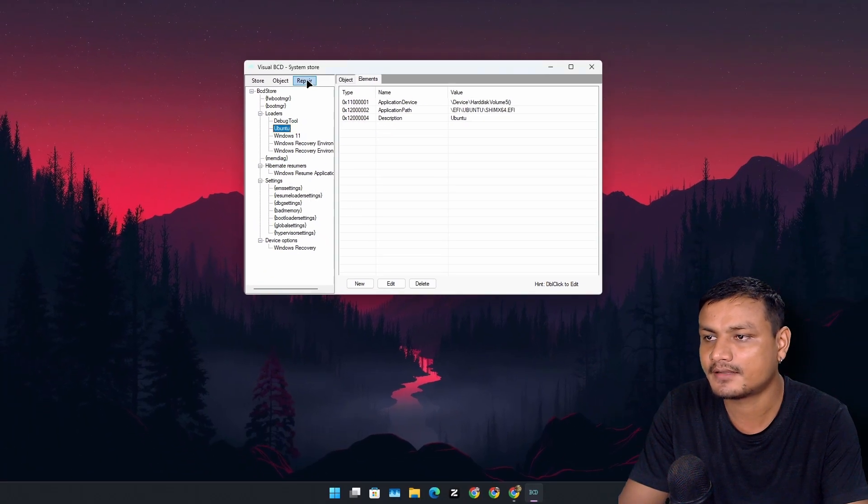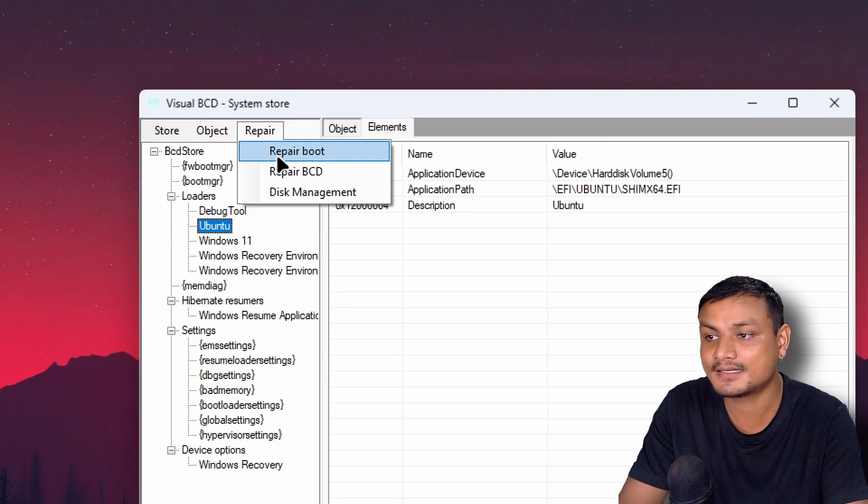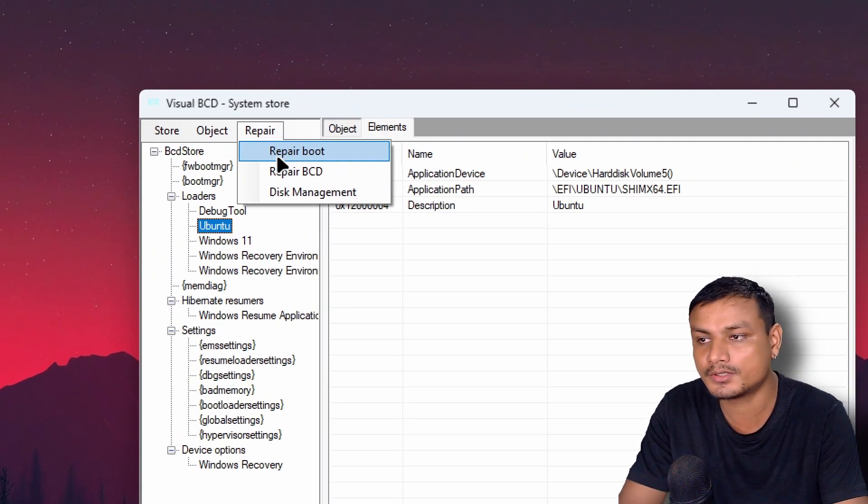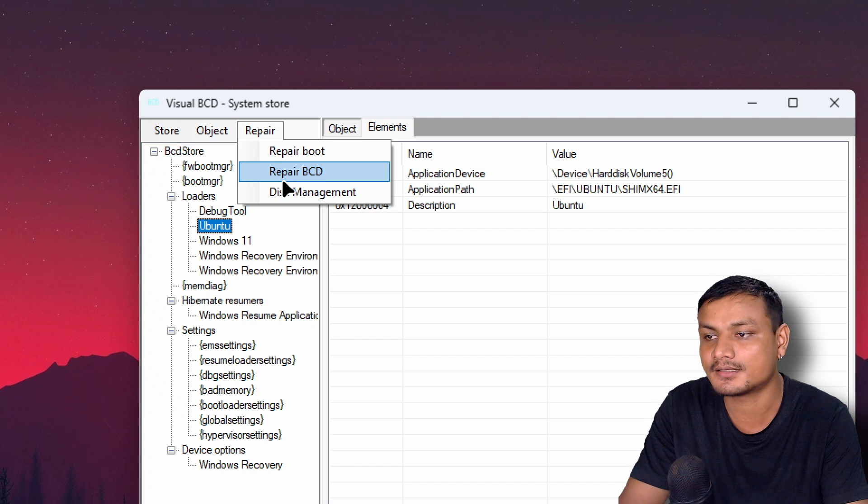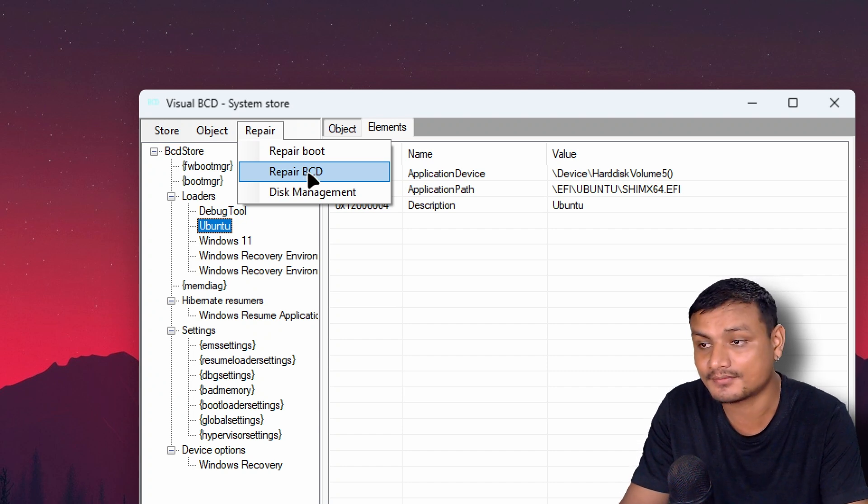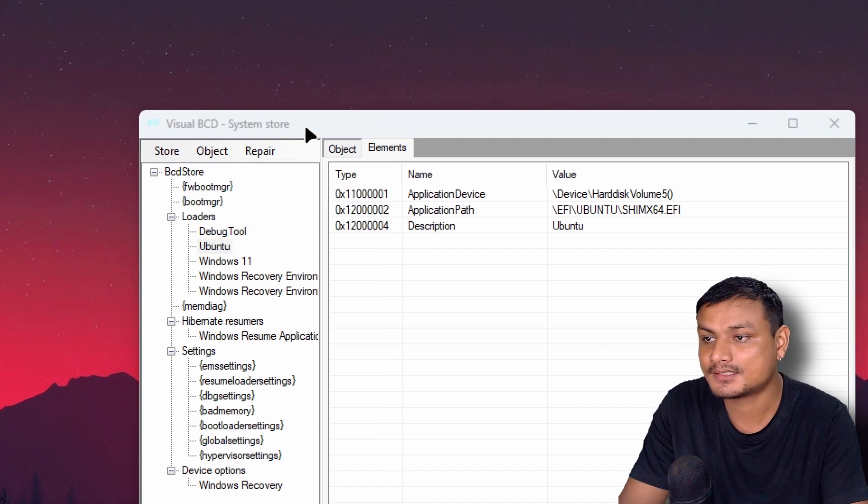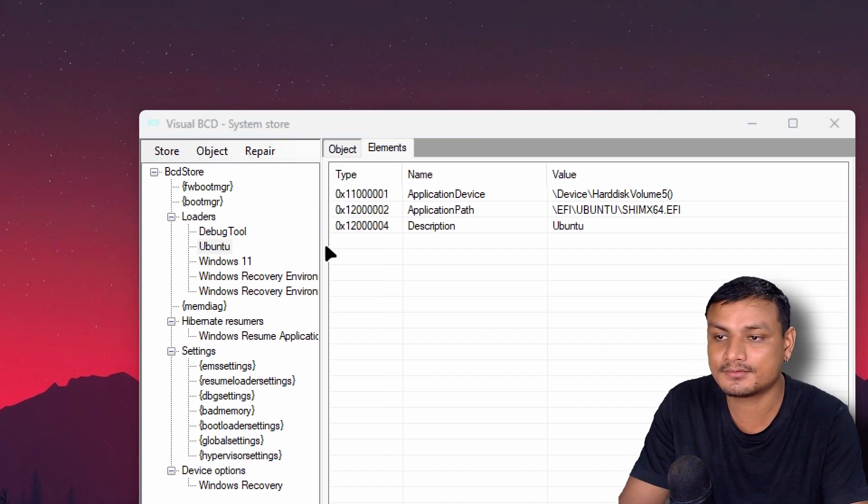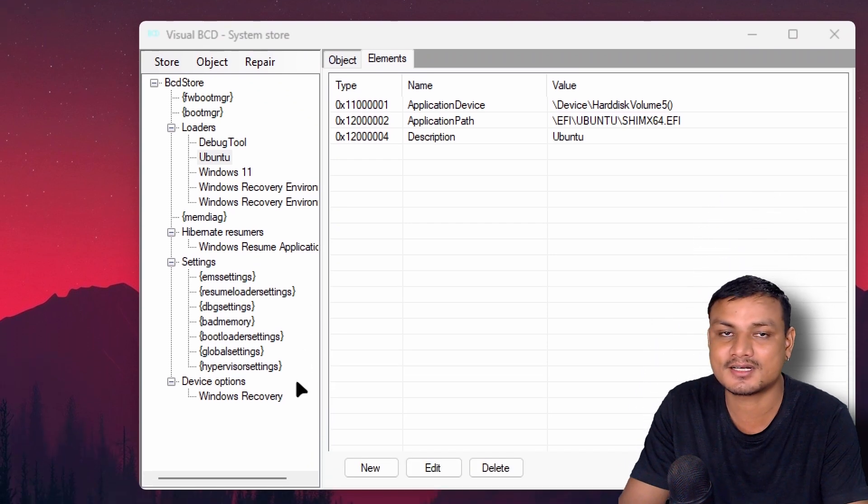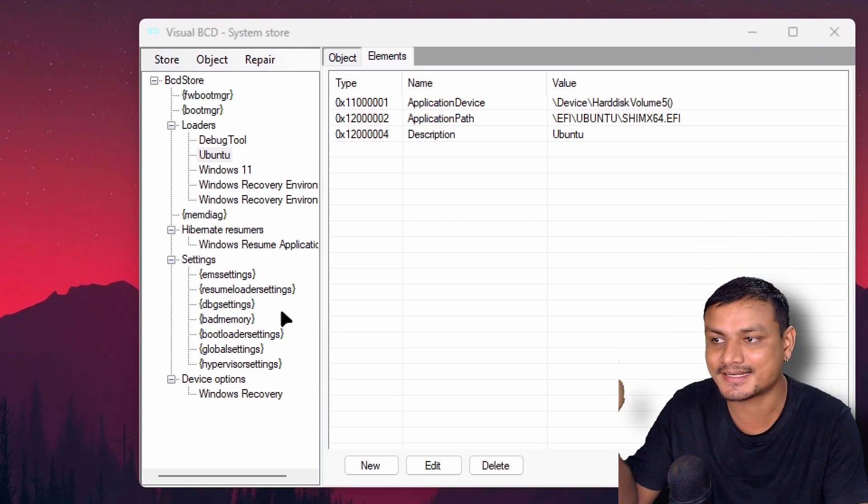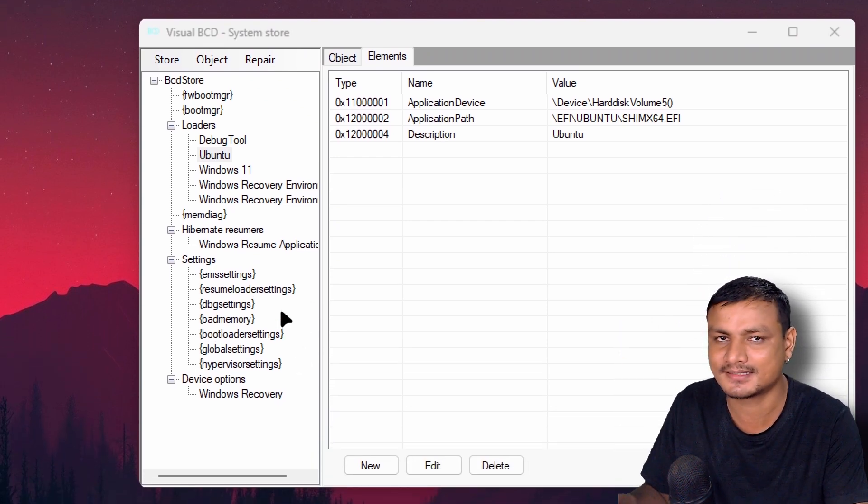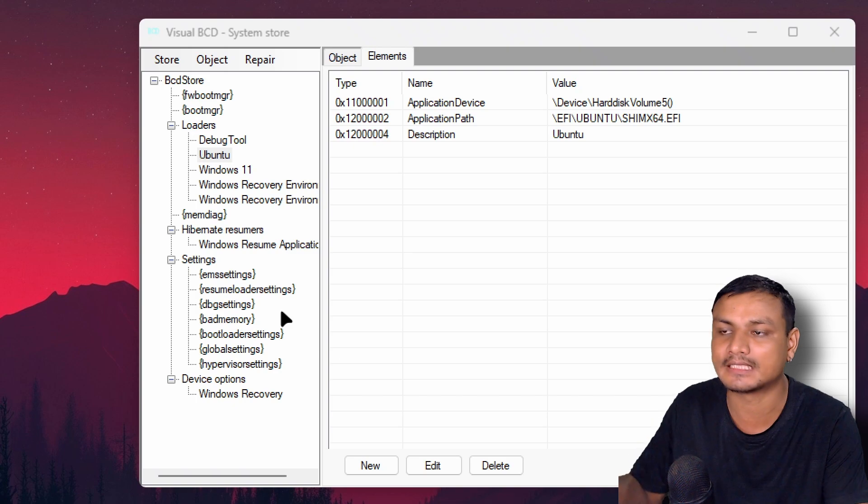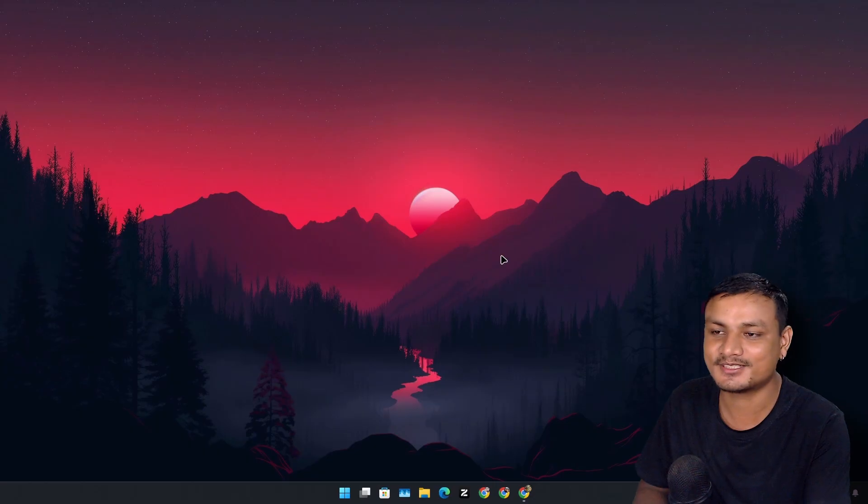You can also edit and all that. This also provides some other options. If you go into the repair section, if there's any problem with the bootloader, you can repair that bootloader and repair BCD if needed. I used this tool to get rid of the extra Linux bootloaders that stay here, the boot entries, even after removing them from the disk.